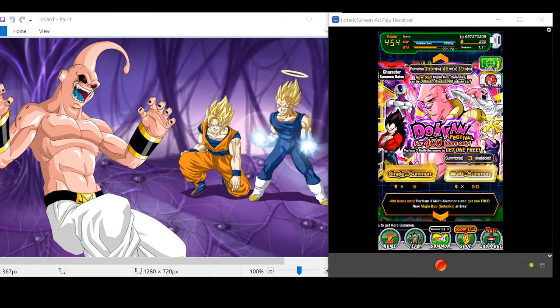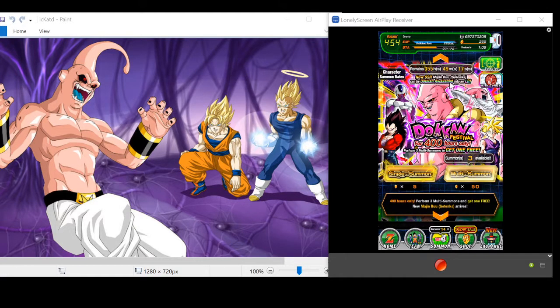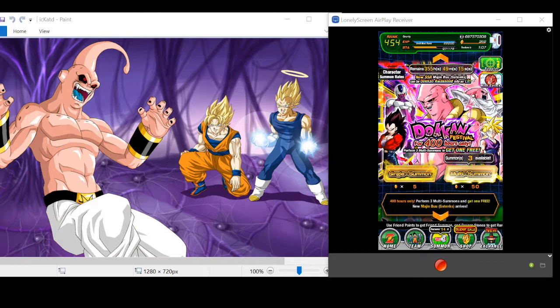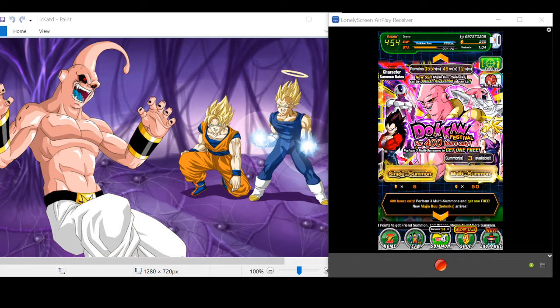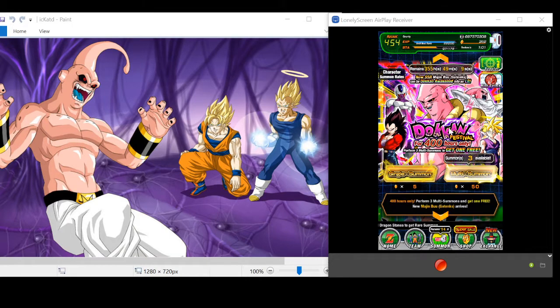Anyway, so we're trying to get this character here, Super Buu. Or the second place guy here, the Piccolo Buu, or the strength cooler. That would also be nice.